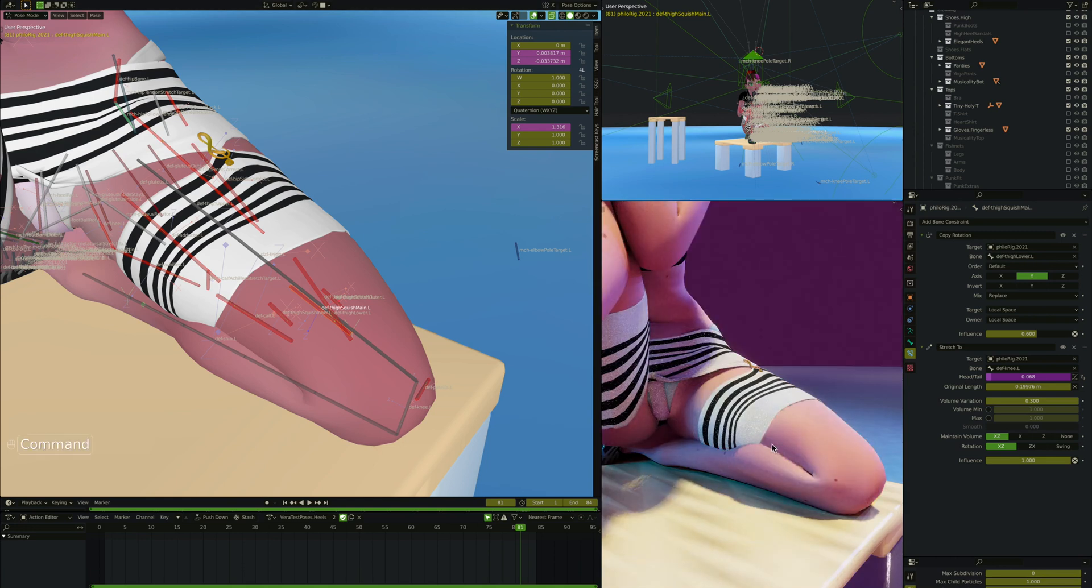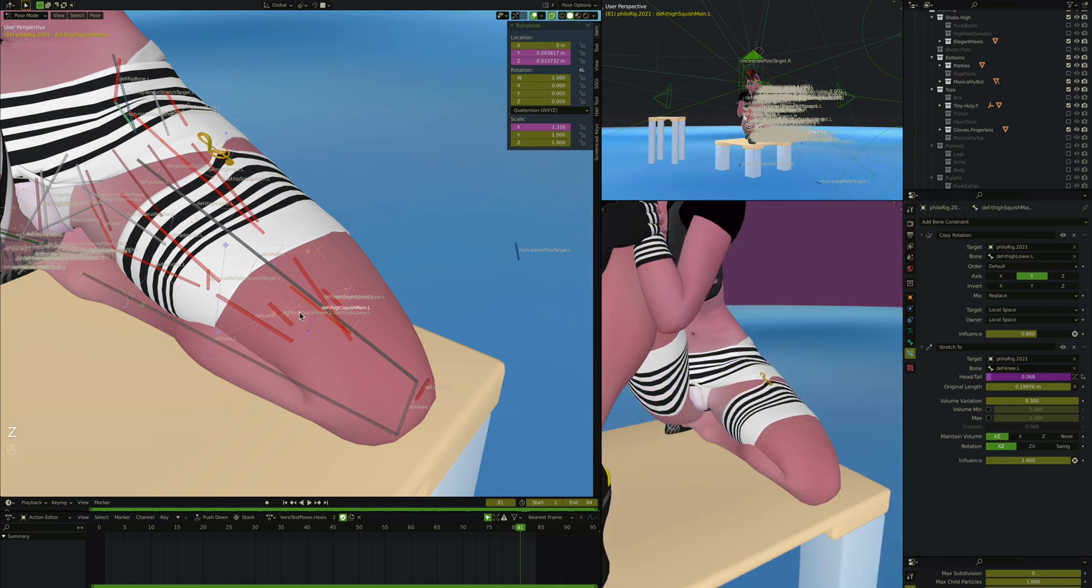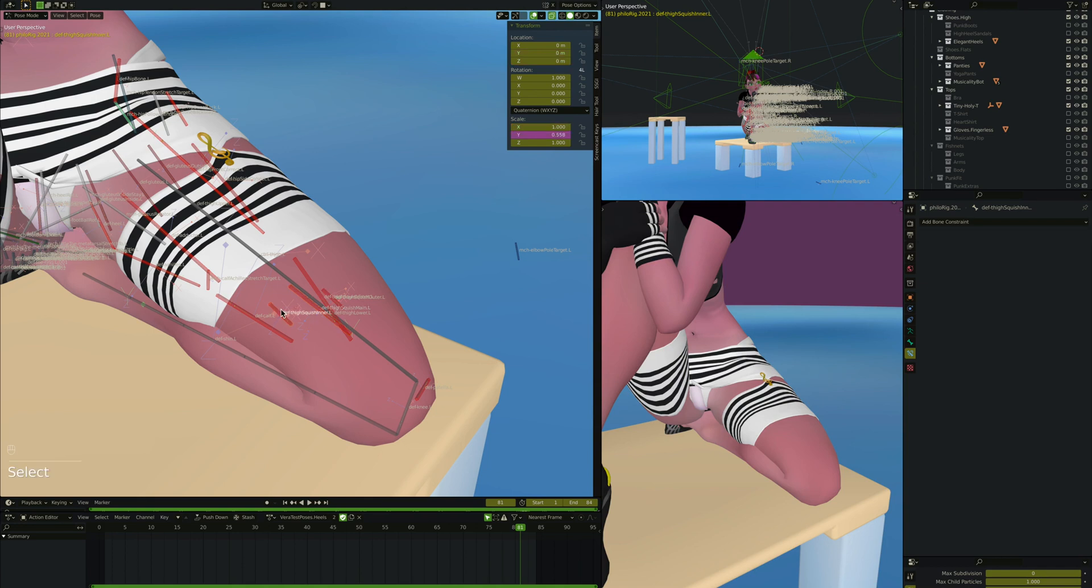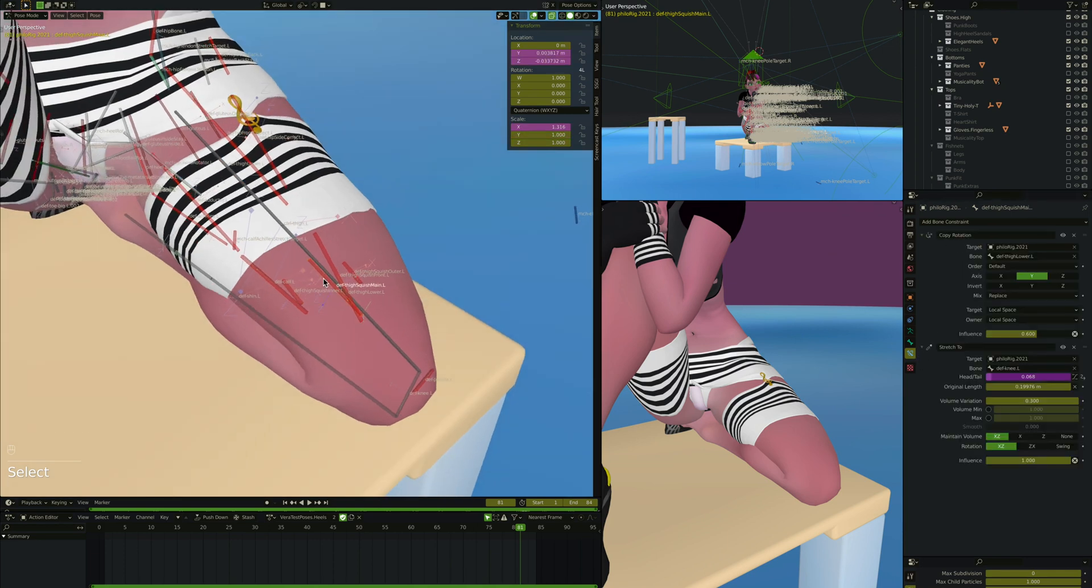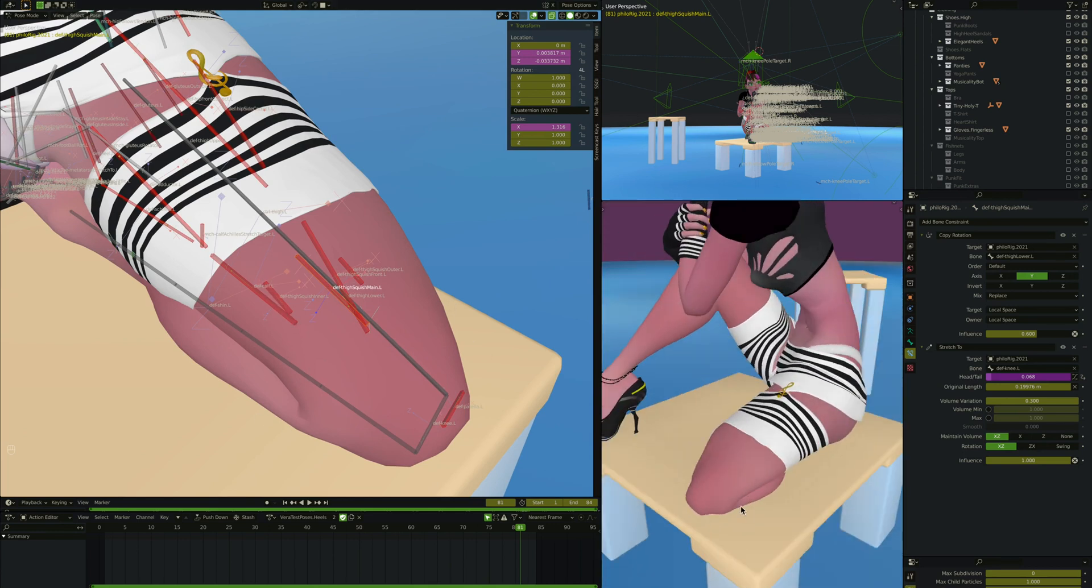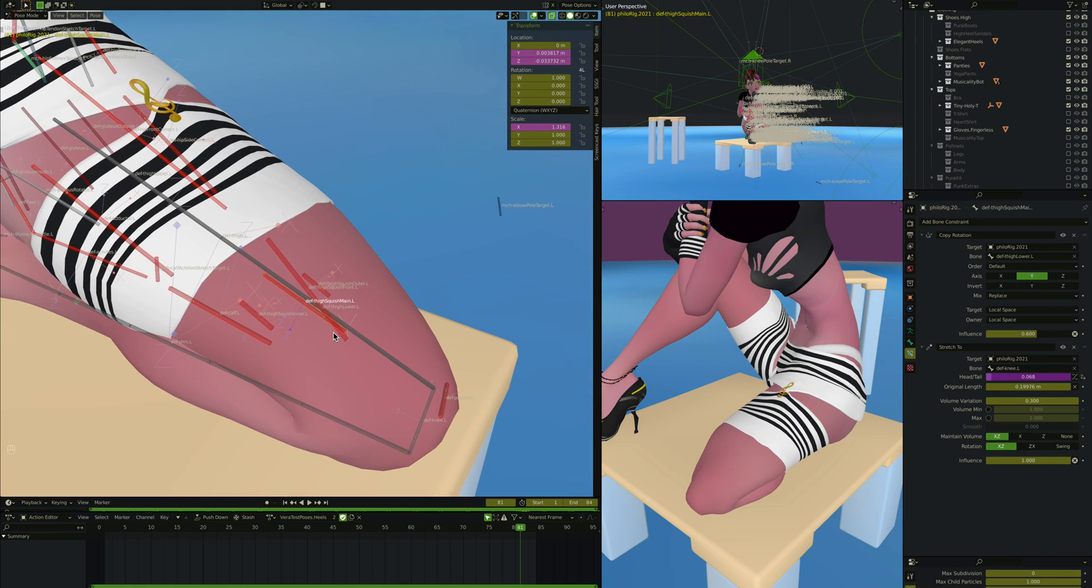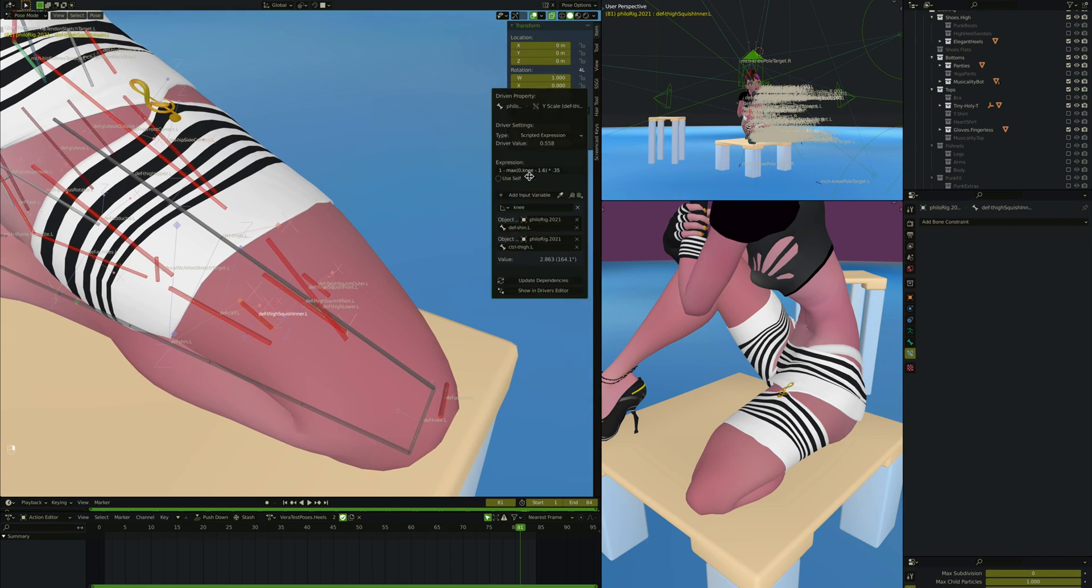Now, that is the bone, but what are all these other three bones? Well, if you look at them, these, they have also drivers on the Y scale, but they have no constraints and no other thing. They're just children of this main one, but we're also wanting them to scrunch up a bit more on this area and this area. So let's take a look at that. So what we're doing with that is, again, we're taking the knee, which is the angle between the thigh and the shin.